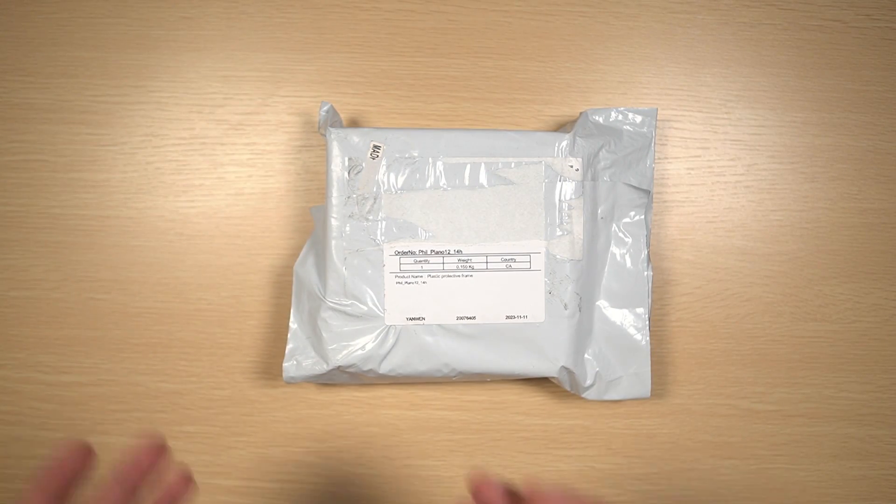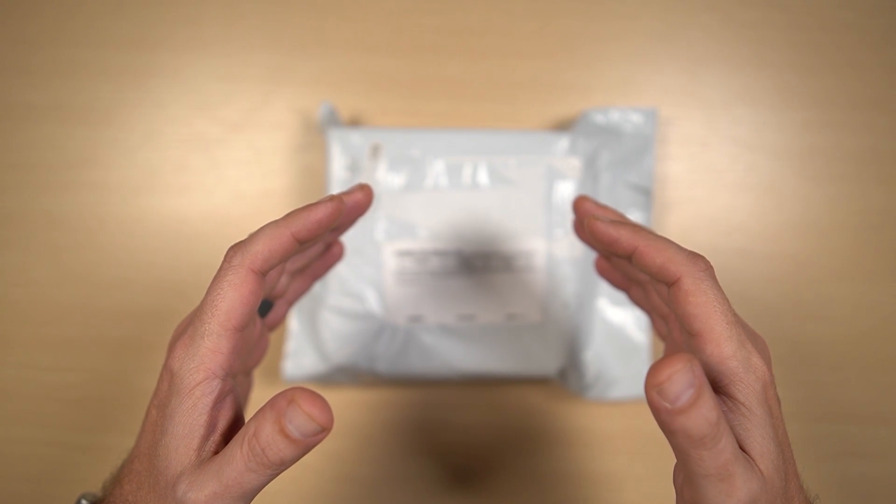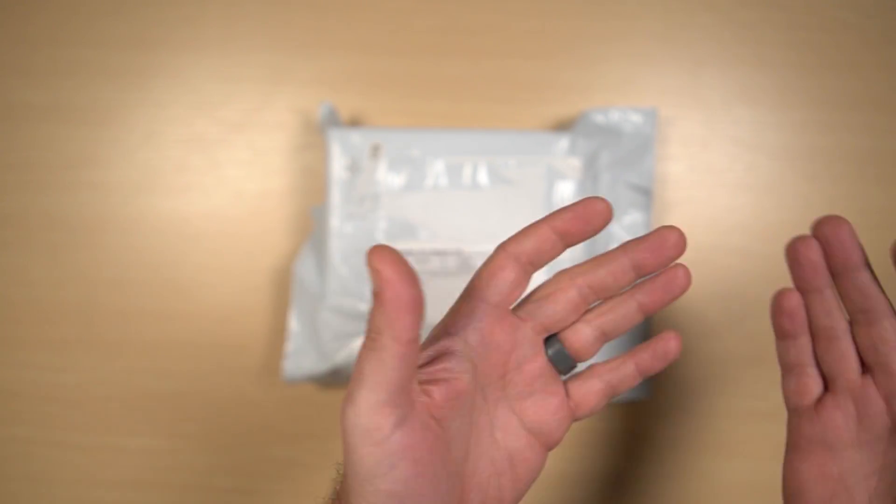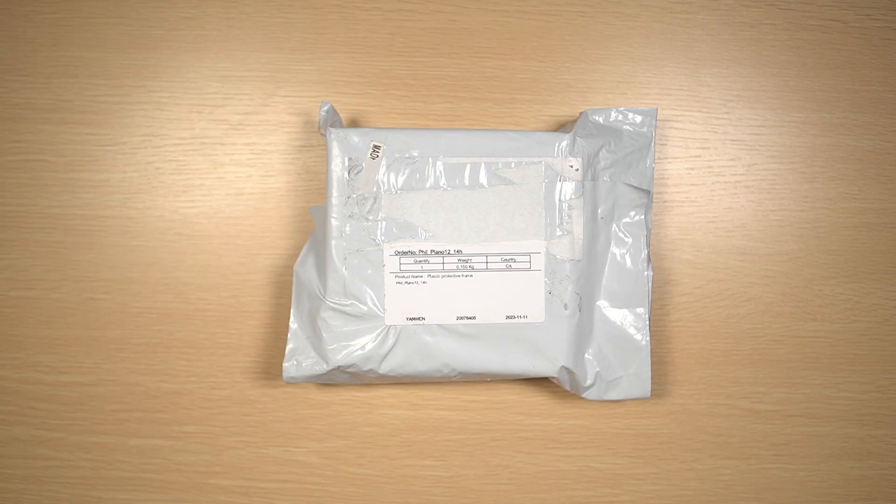Let me know what you think of the video, of these lens inserts, or any lens inserts that you've tried.